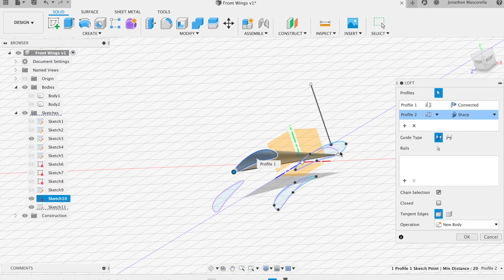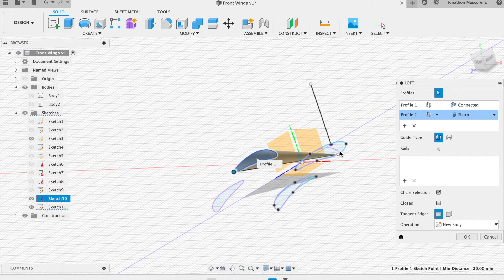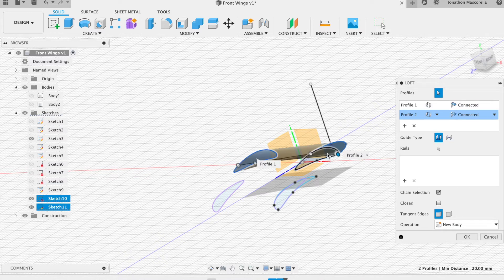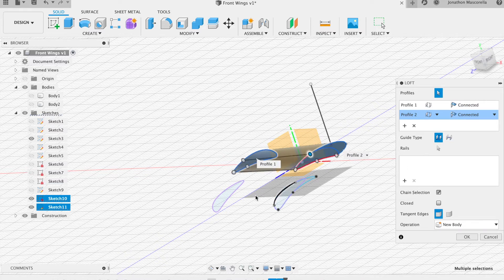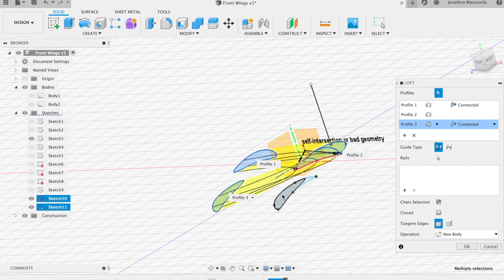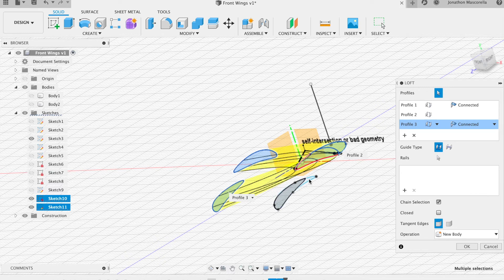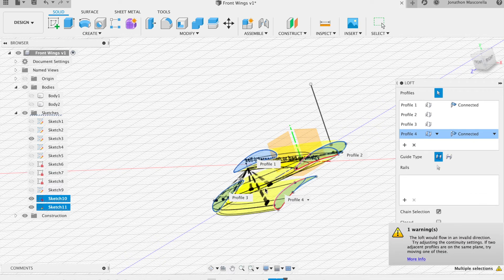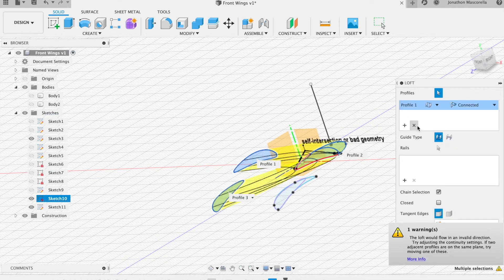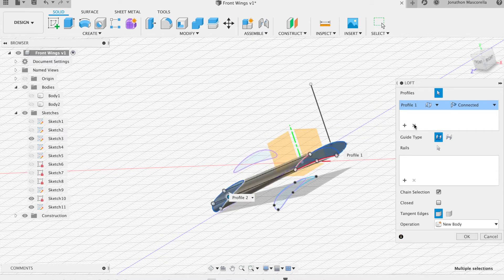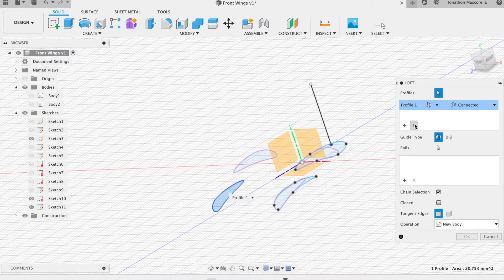So I'm just going to turn that body off there to make lofting a little bit easier because otherwise it makes it a bit of a struggle. So I've added a loft. Now I don't want to select the points there. I want to select the actual inside edges of the sketch like that and like that.